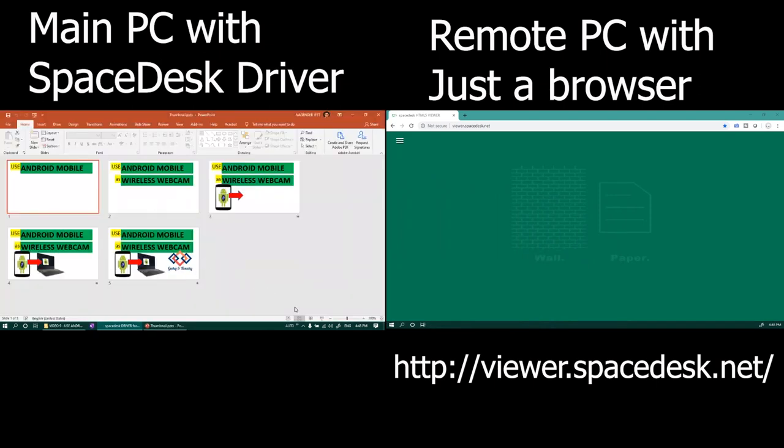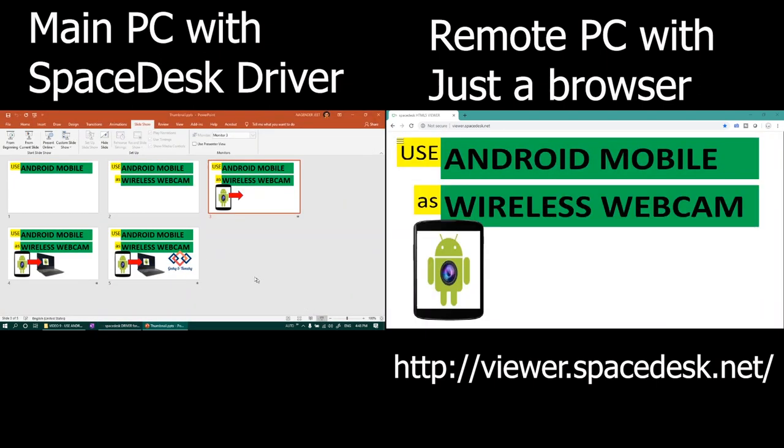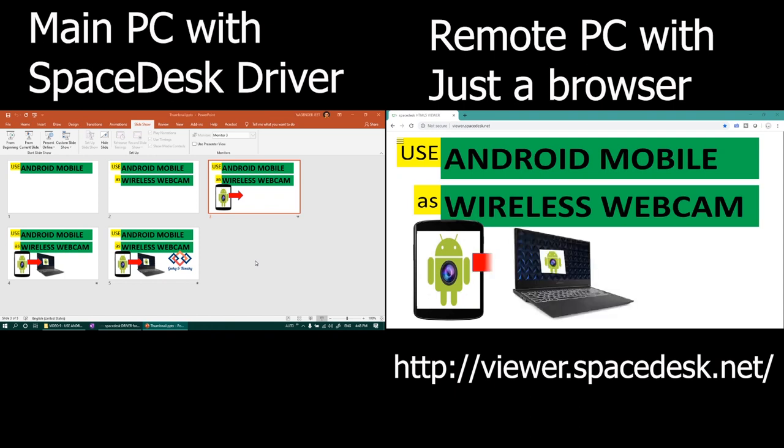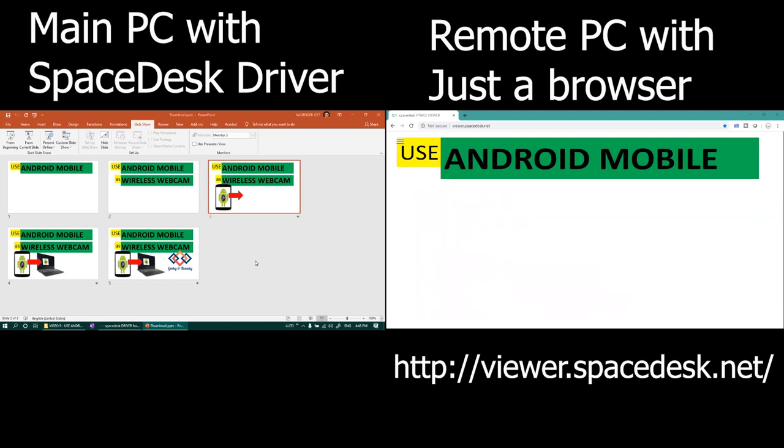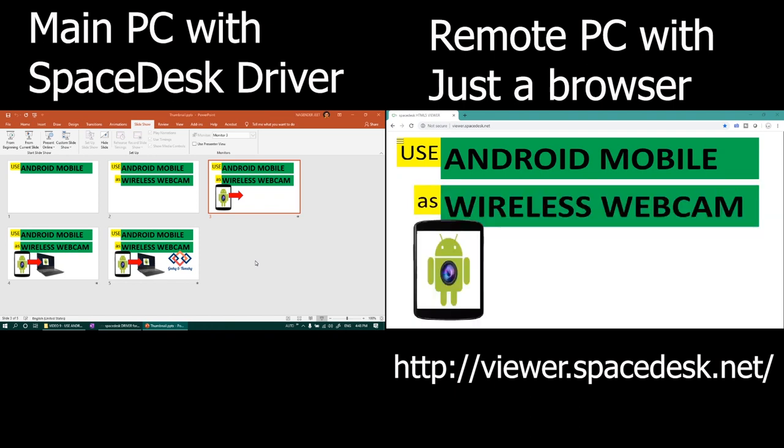Look at this demo where the presentation is being controlled from one computer but displayed on the other which is acting as a wireless display using the browser.